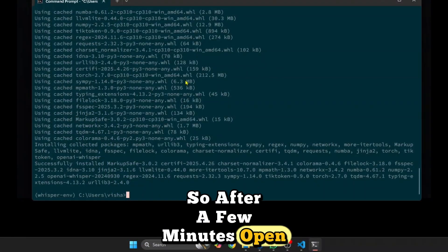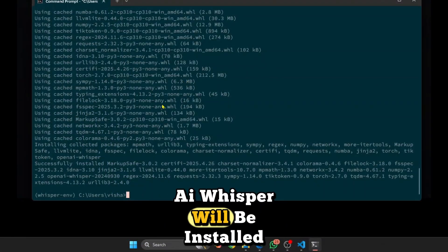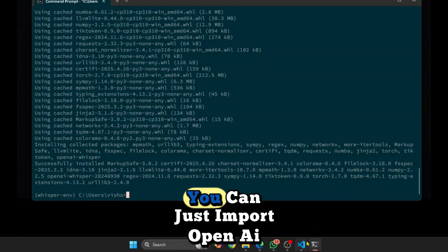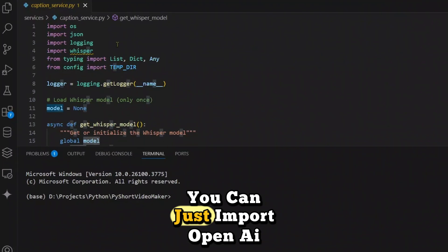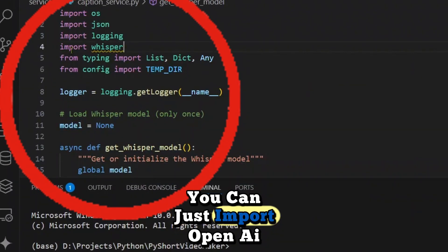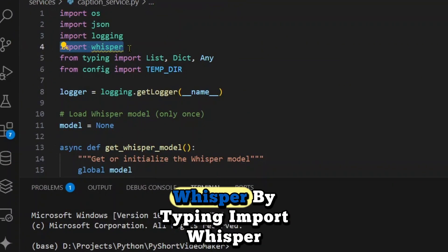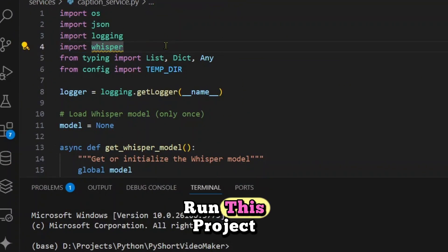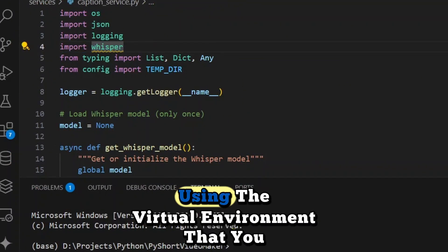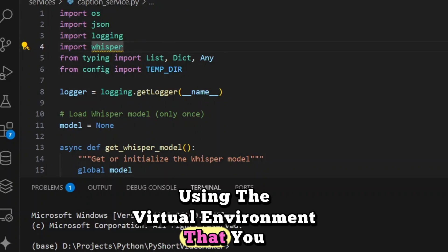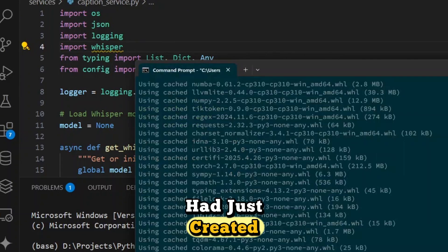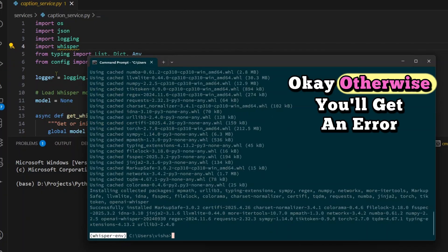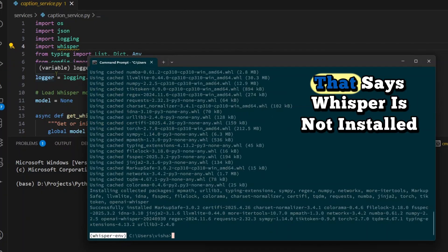So after a few minutes, OpenAI Whisper will be installed. Once this is installed, you can just import OpenAI Whisper by typing import whisper. Now you need to make sure to run this project using the virtual environment that you had just created, that is this virtual environment. Otherwise you'll get an error that says Whisper is not installed.